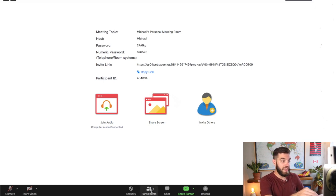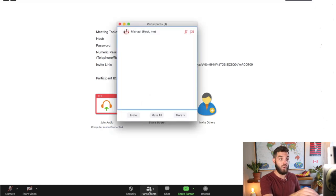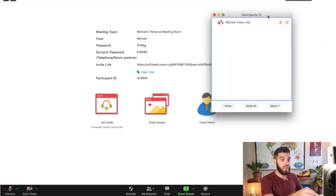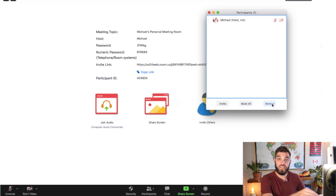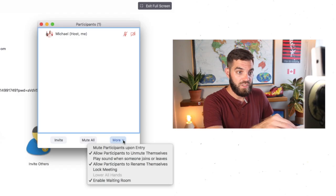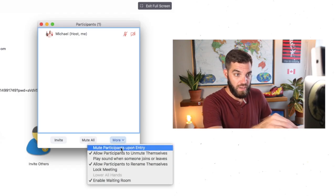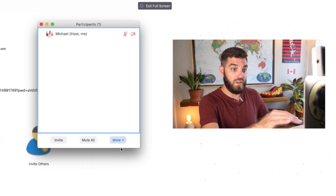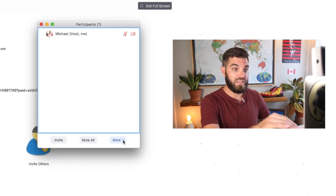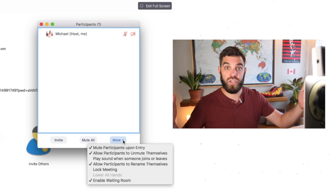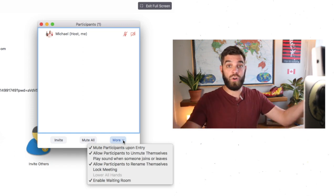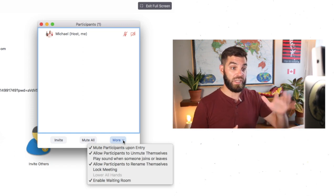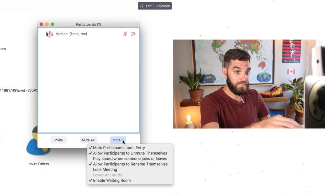And one of those things is to go down here to participants. And right now it's showing only one because I'm the only one in the room. But down here on the bottom right, there's a little drop-down menu that says more. So there's a few different options here. I like to mute all of my students upon entry. So that if they enter the classroom and there's commotion in their house, we're not going to be bombarded with all of that noise. So they're all going to start on mute.